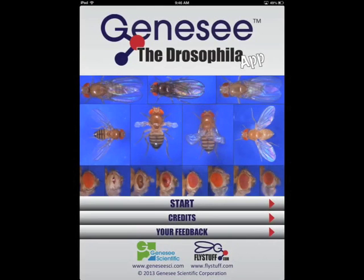The app features a virtual flypad function. The virtual flypad is a great teaching tool and provides our more competitive Drosophilists with an opportunity to boast their superior fly sorting skills among friends and colleagues.